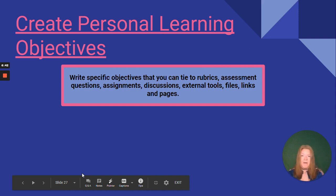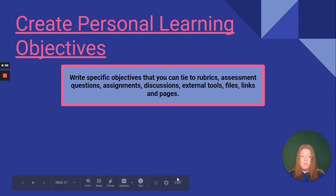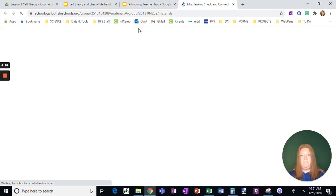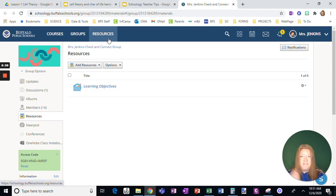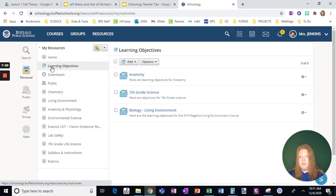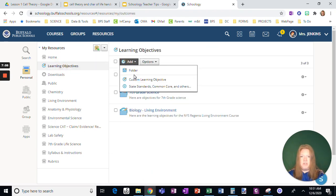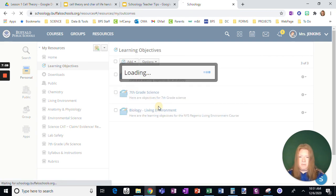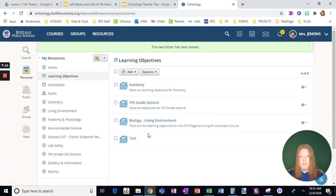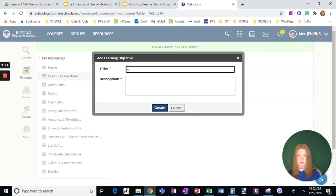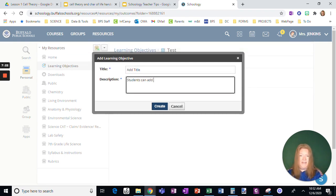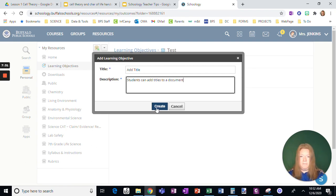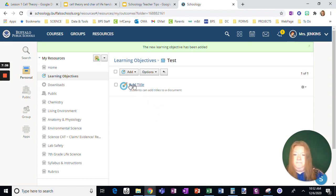Now I'm going to talk about how to create personal learning objectives. So Schoology has this great feature. You can tie them to rubrics, to assessments, to assignments, to pages, discussions. It gives you a whole lot of ability to track. So I have built mine in a group, but you have to begin it in resources. In resources, you're going to click learning objectives. Let's just make a test folder. And in the test folder, I want to add, and right here, custom learning objective. So say I am talking just about Google Assignments. Students can add titles to a document.